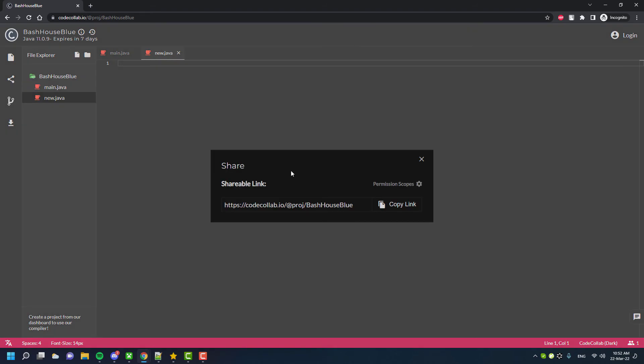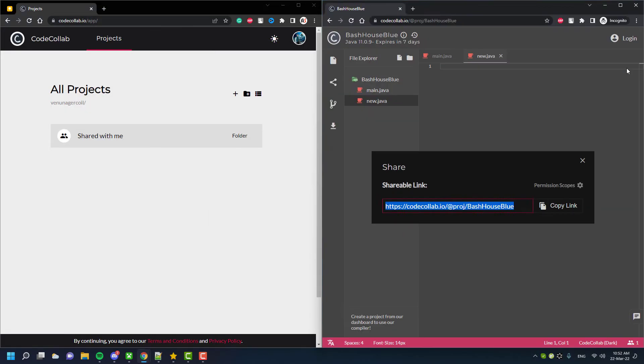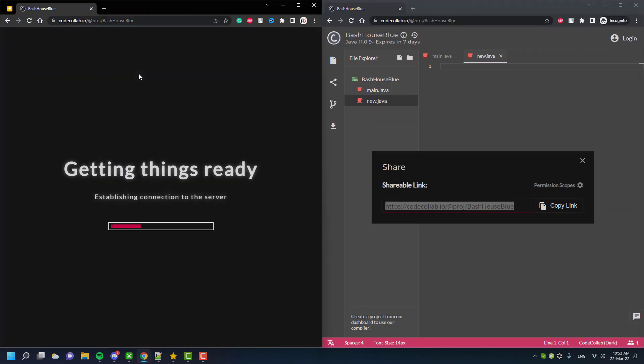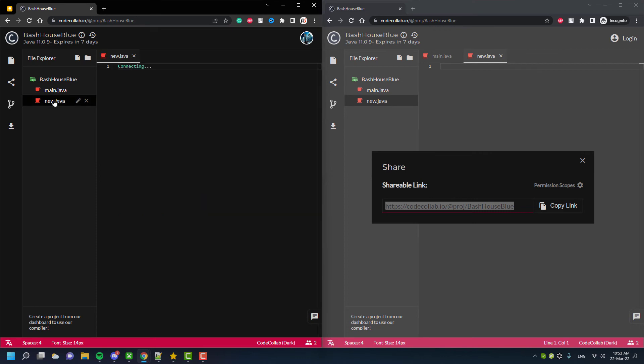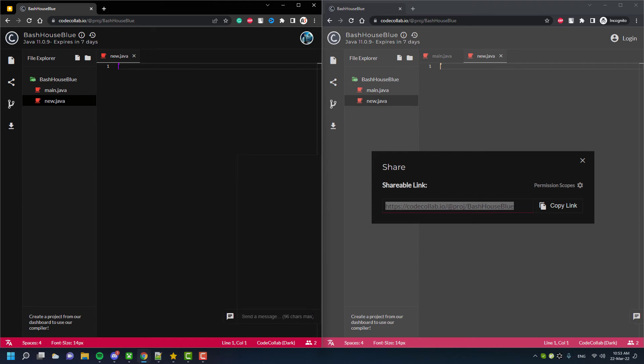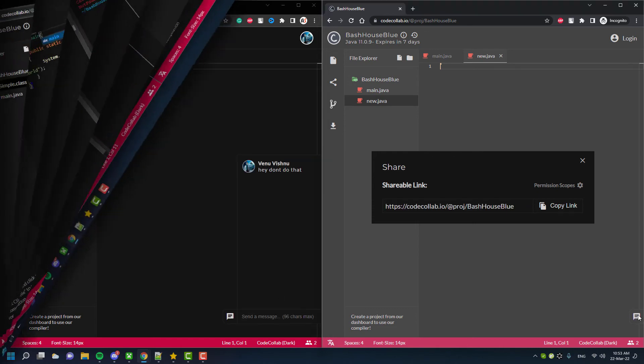It also supports many programming languages. You can create a Java class. It has a chat feature for between users and real-time code collaboration features, and most importantly, an online compiler. This way you can test if the code is correct or not.